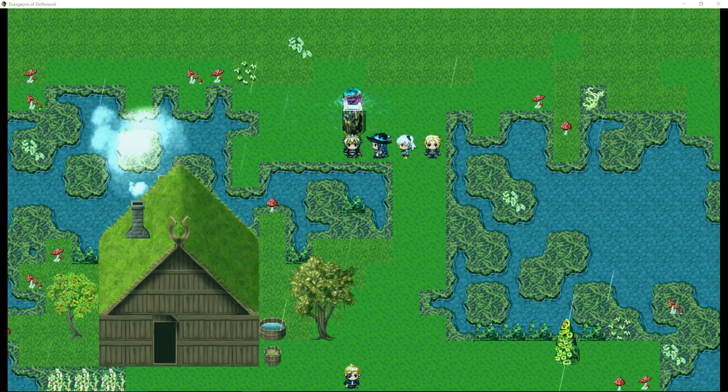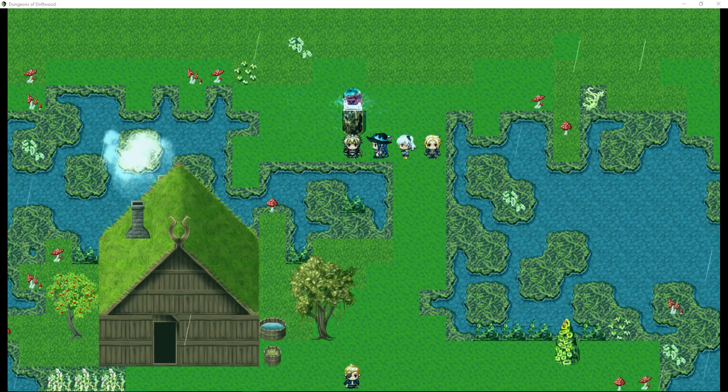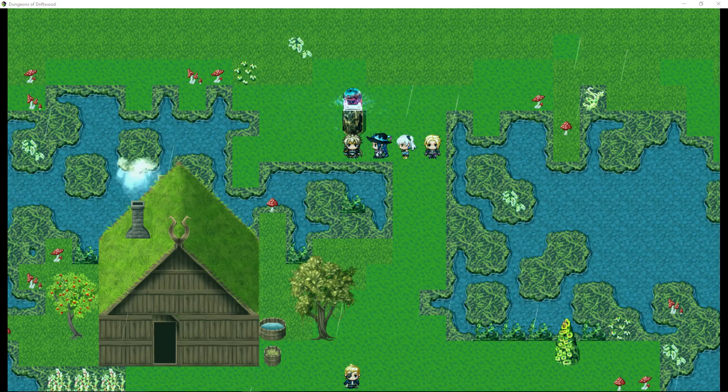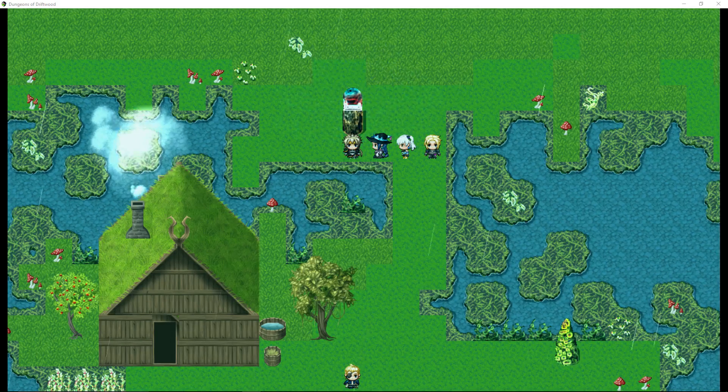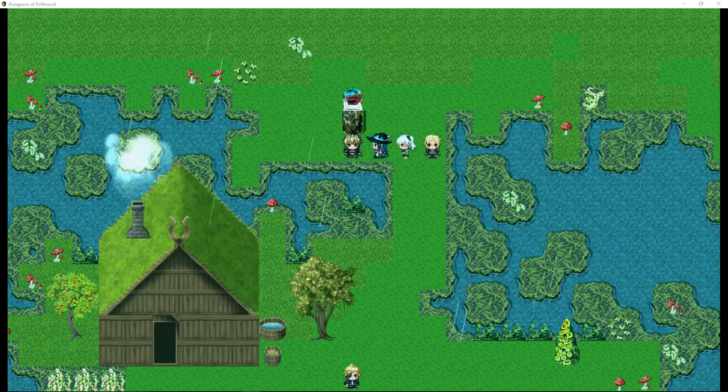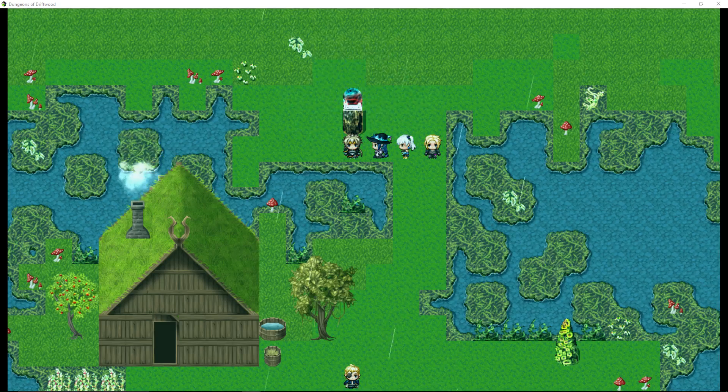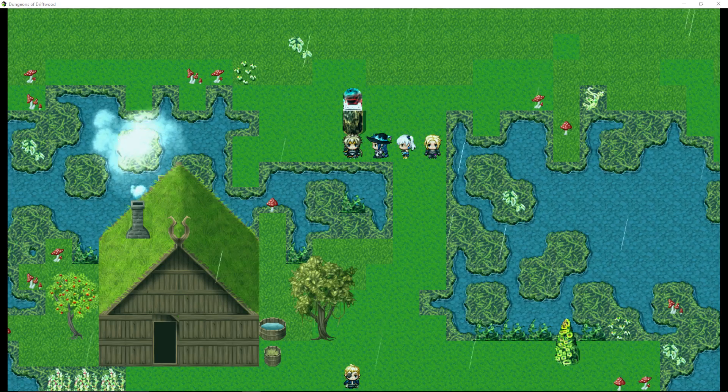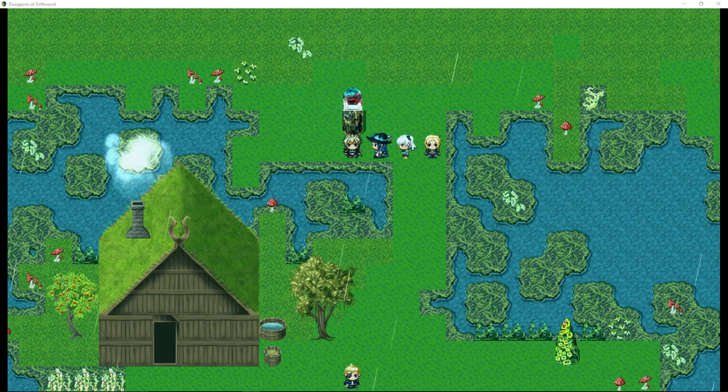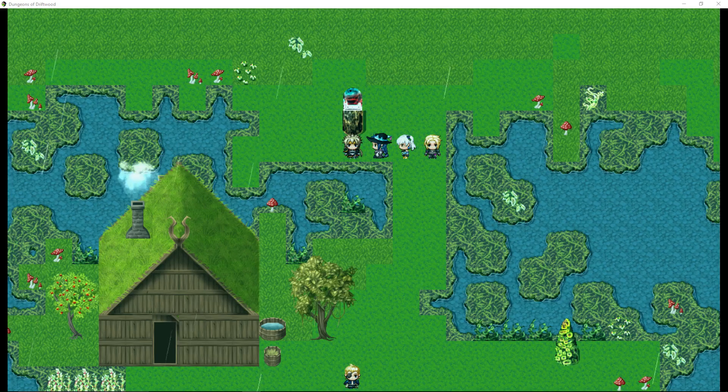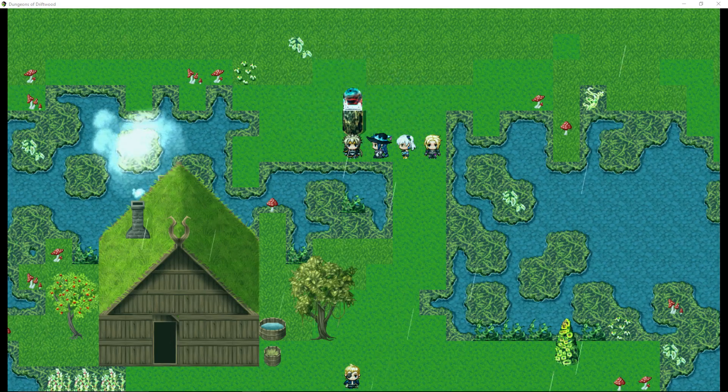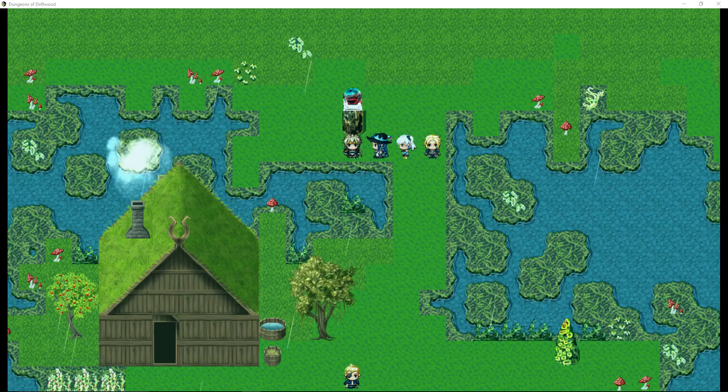How's it going everybody? I'm Drifty from Driftwood Gaming and in this RPG Maker MV tutorial I'm going to show you a quick easy little process on how to put animations on the screen with no plugins or anything required and why you might want to do something like that.